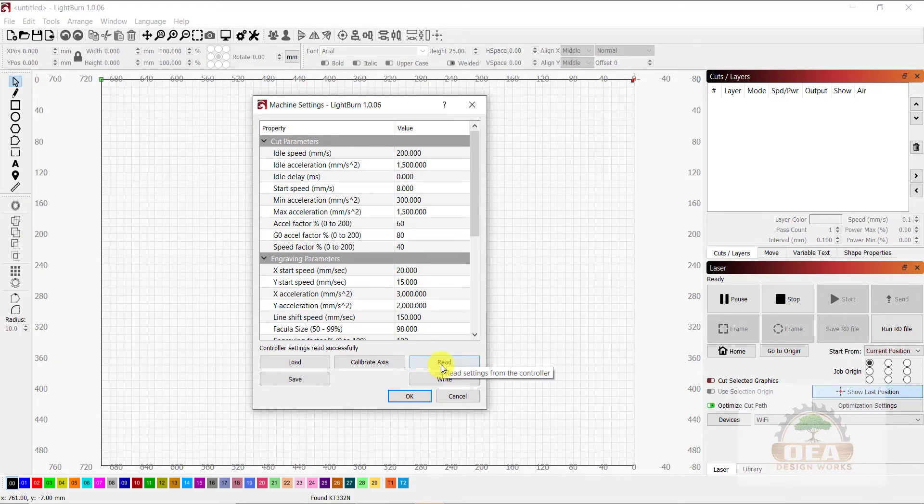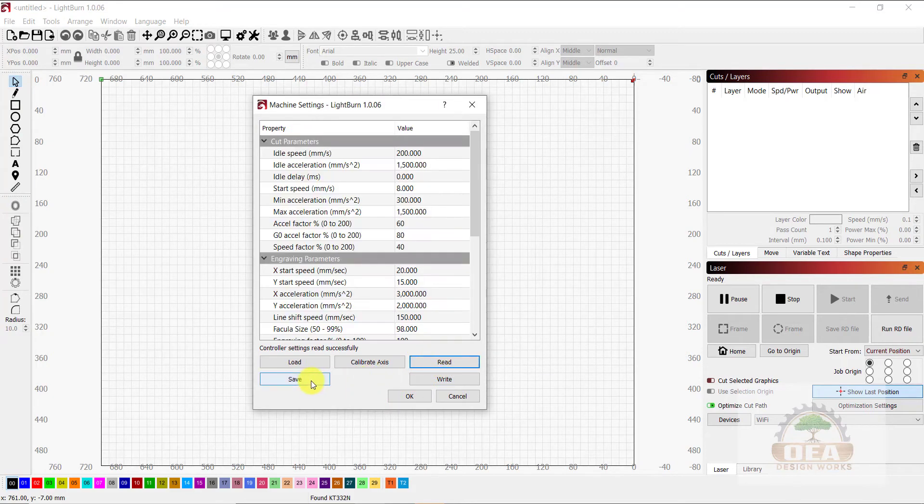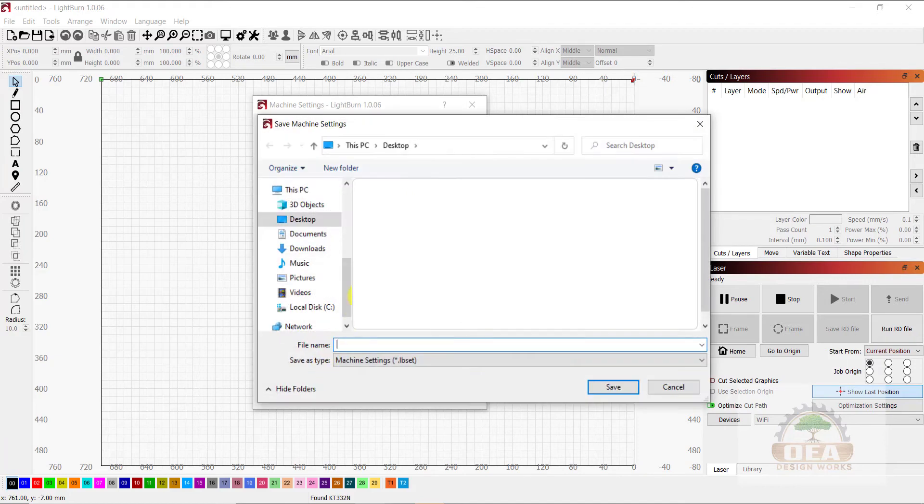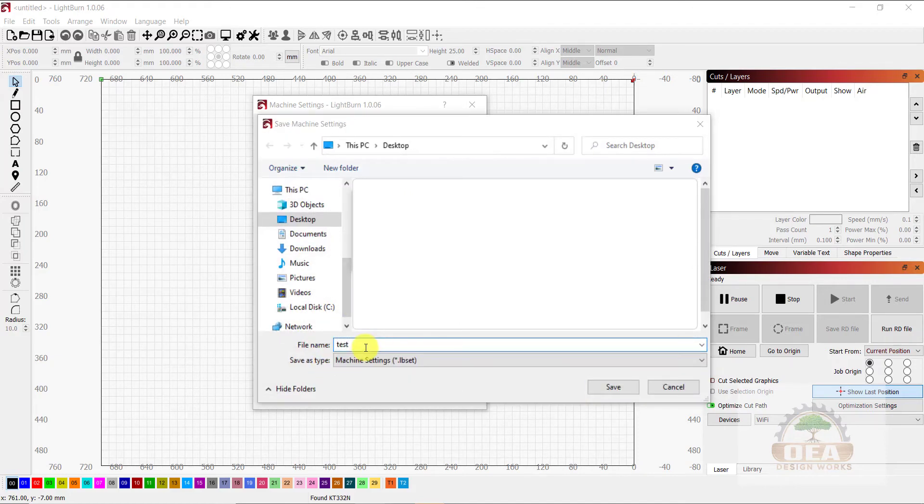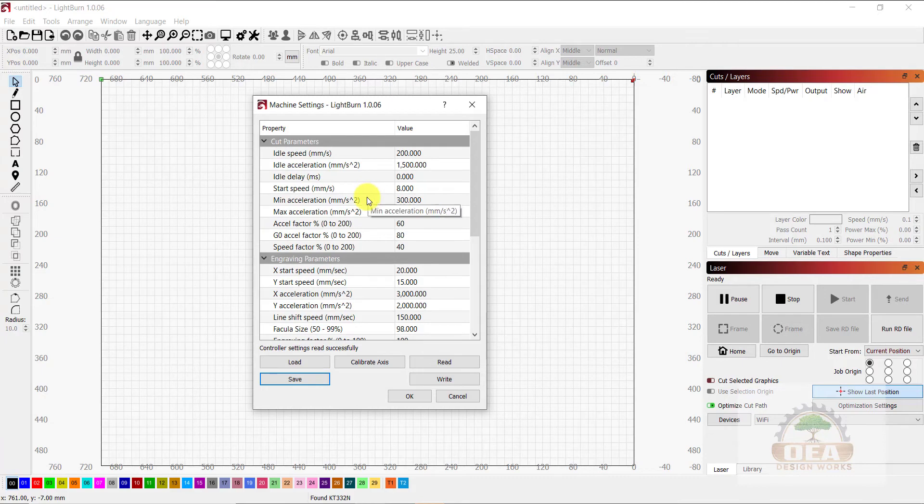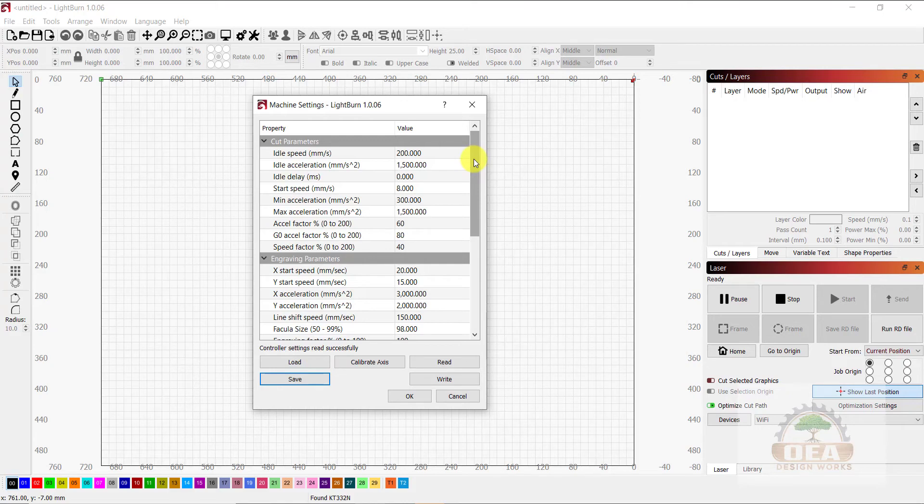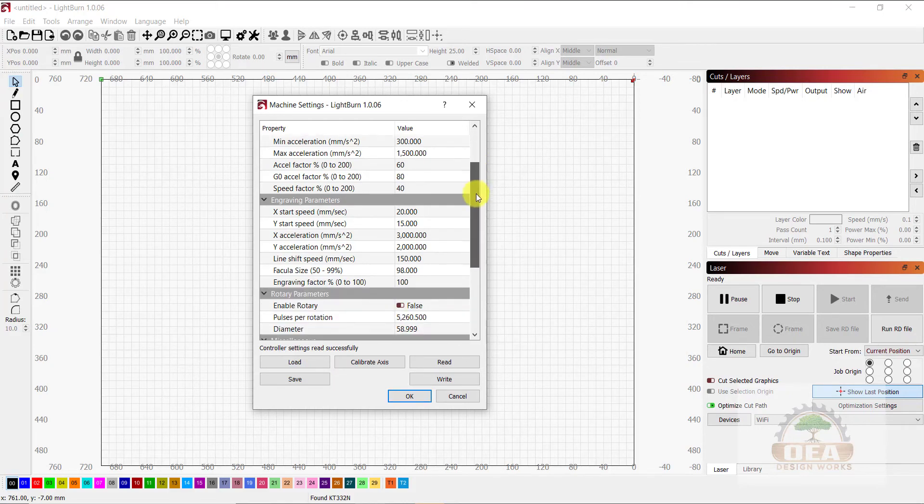You're going to want to click Read, and then Save. When you save, what you're doing is saving the settings. So in the event you make a mistake, and you need to replace the original settings, you can come back in here, and you can click Load, and load that file, and it will restore the original settings. I don't need to do that in this instance, so I'm going to skip that part.